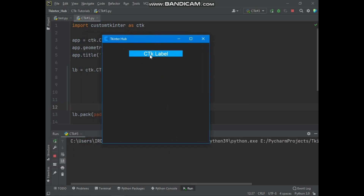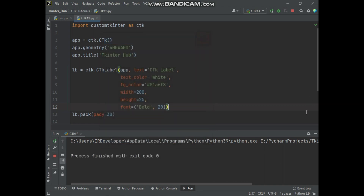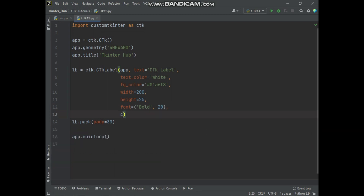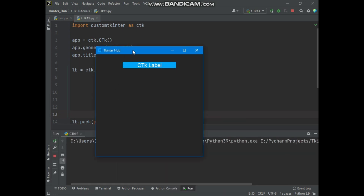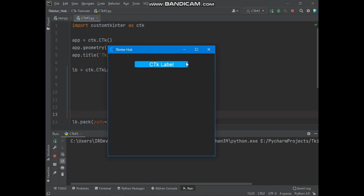You can see font style and font size have changed. And also you can make label corners round, which will make the label look pretty. Using the corner_radius argument, you can specify the radius value of the label corners. The default value is 0. By increasing the value of corner_radius, you can make the label corners round. You can see the label corners are now rounded.